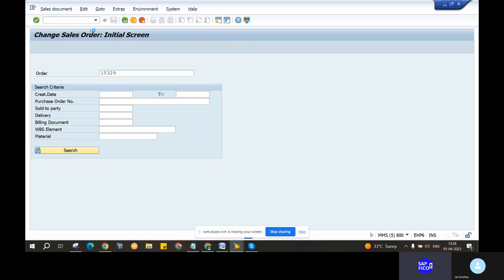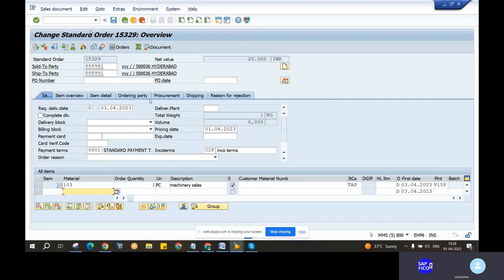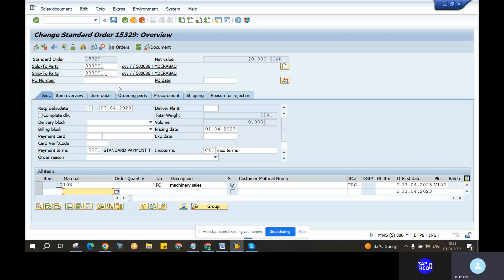Click on the enter sign. Now let's see sold-to-party and ship-to-party. And bill-to-party is the same customer, right? Yes, sir. Bill-to-party is the same customer. You are the same customer. Can you show the screen?